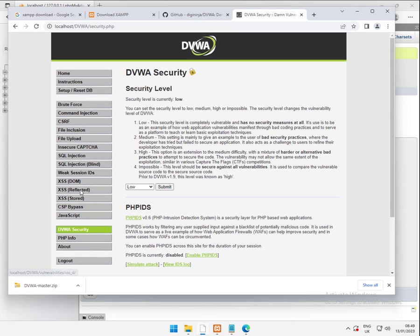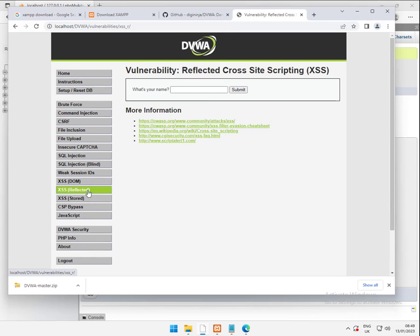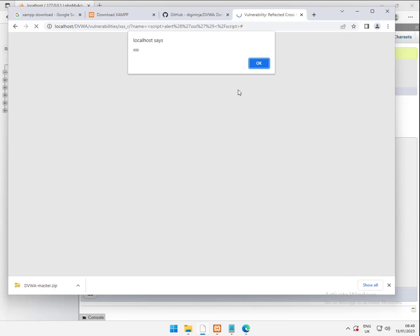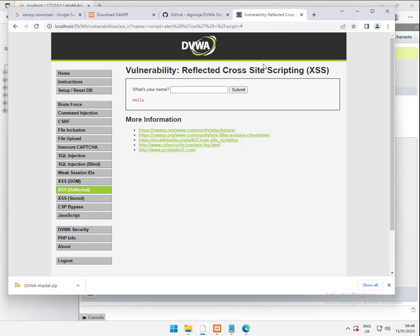Let's have a look at reflected cross-site scripting. What's your name? Robin. Hello Robin. What's your name? So a really basic cross-site scripting in there. Submit that. Localhost says XSS.